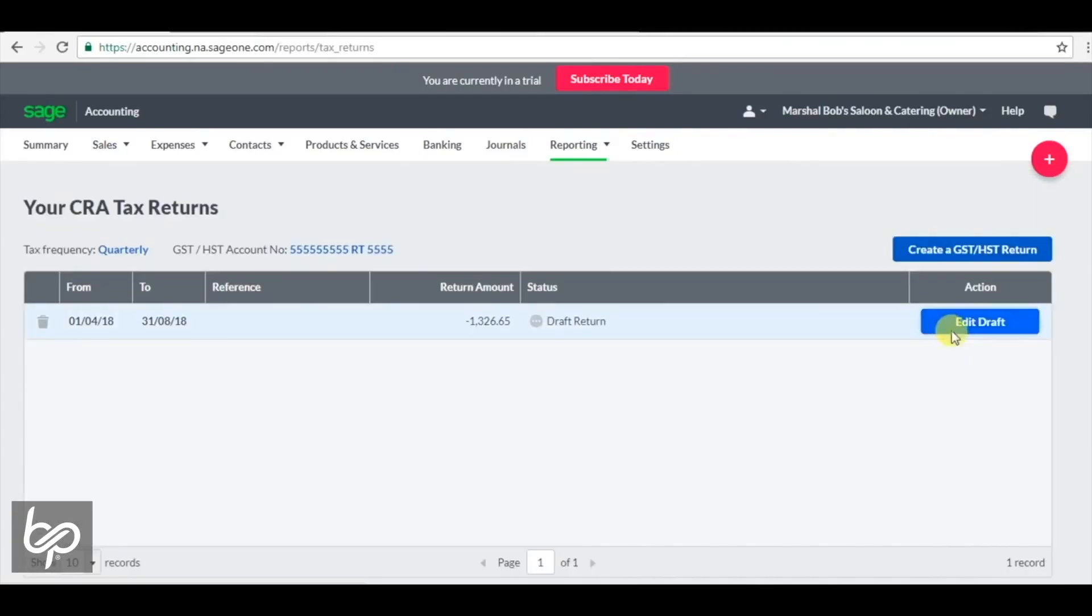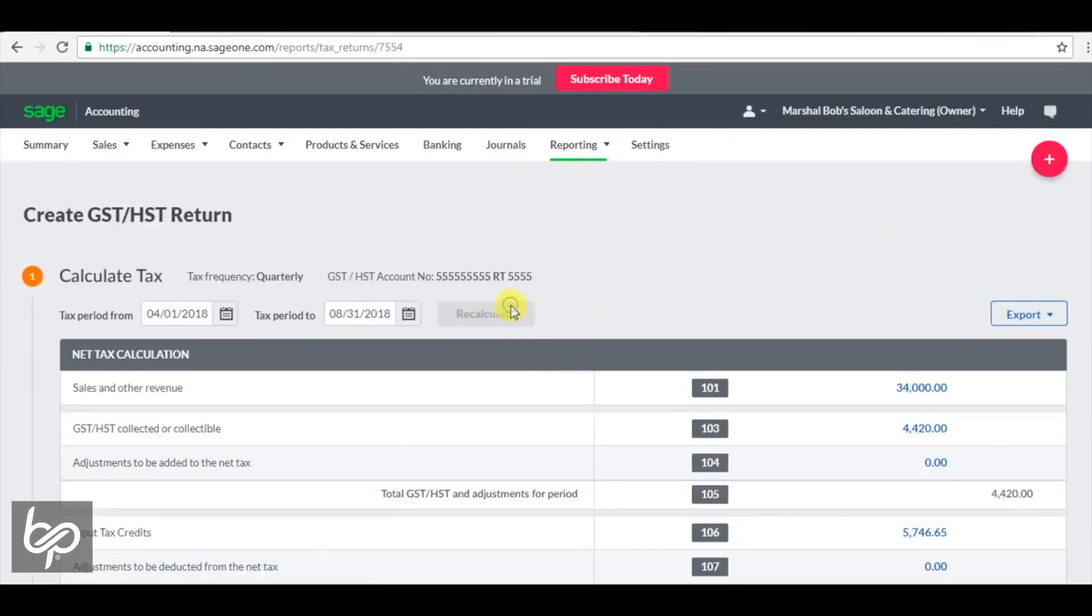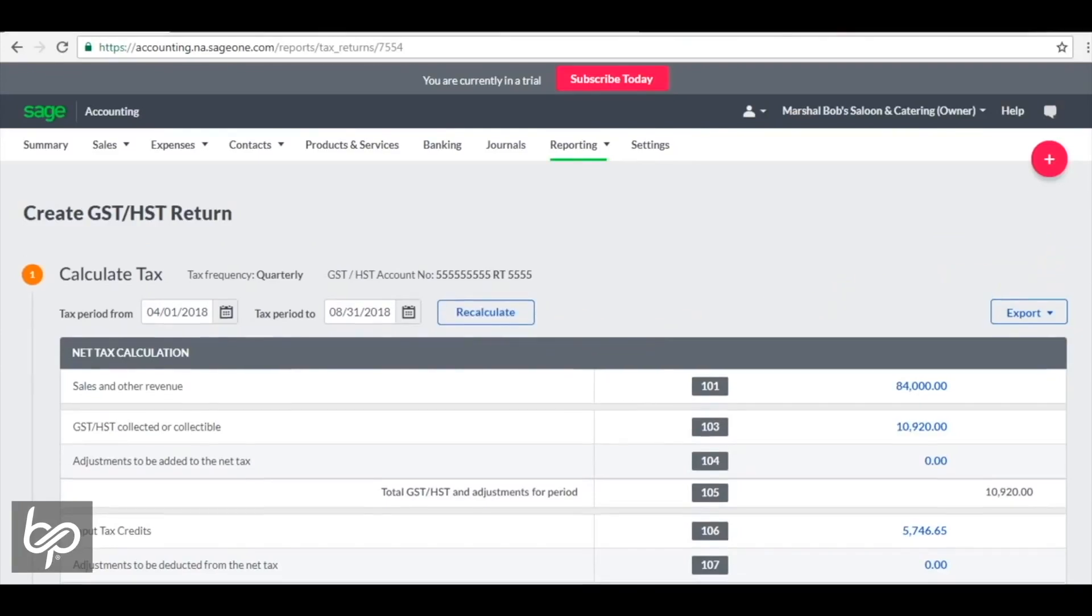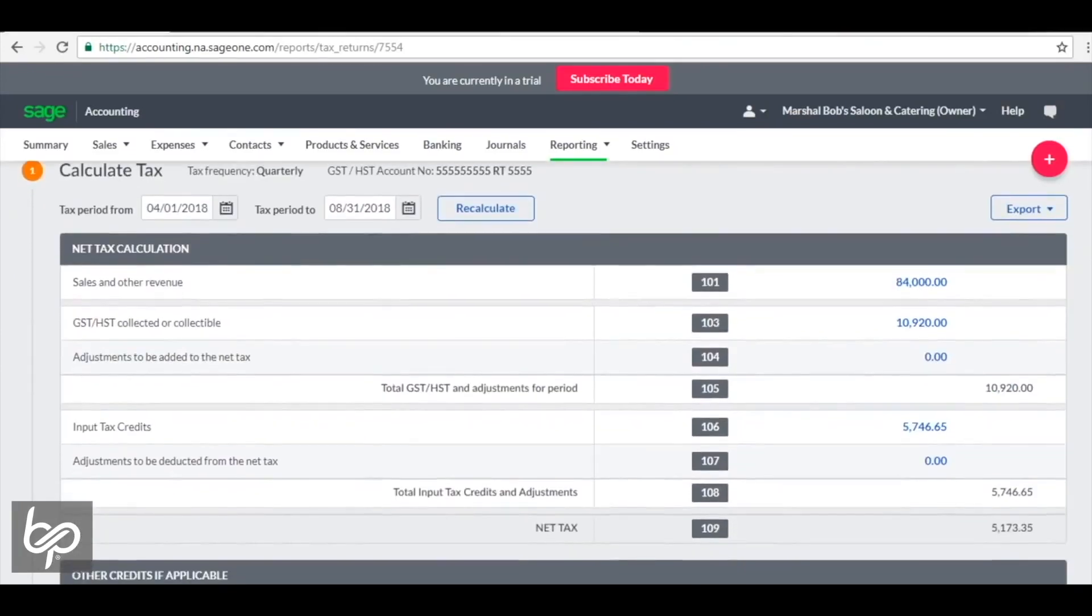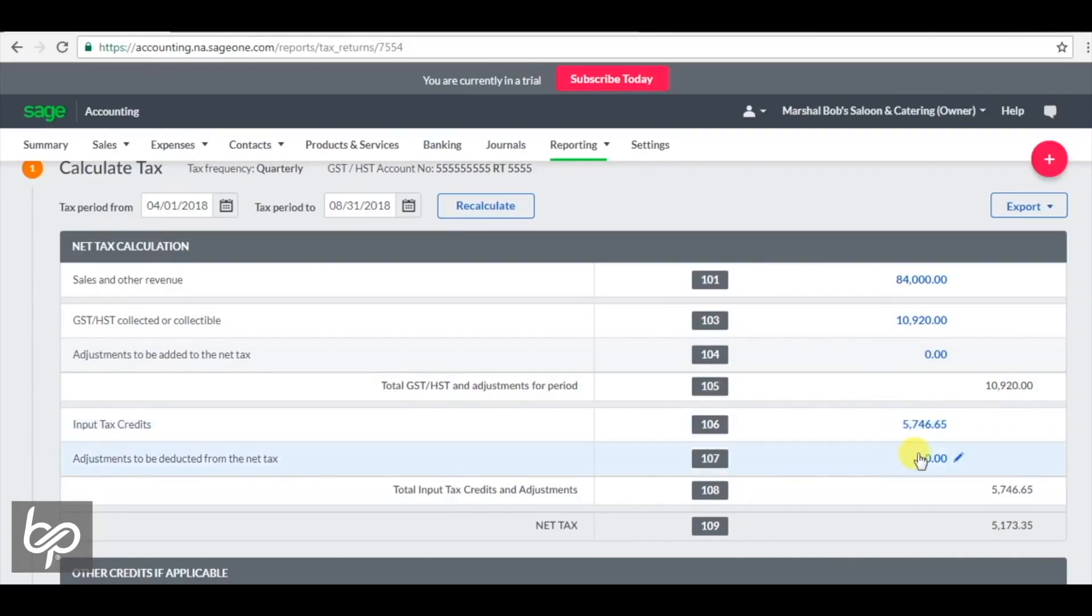Now, if we look at that same tax return, we're going to refresh that based on the additional sales. Now you're looking at a more traditional return that you would see where your GST and HST collected during the period, whatever that period may be, is larger than the input tax credits that you have. So the total owed is $5,000.